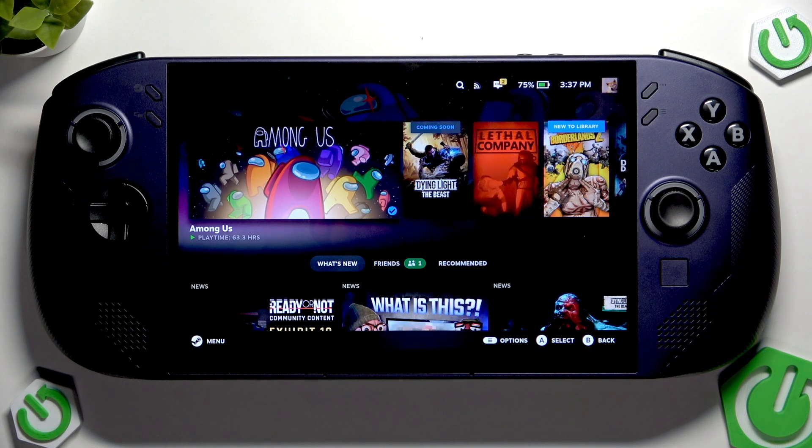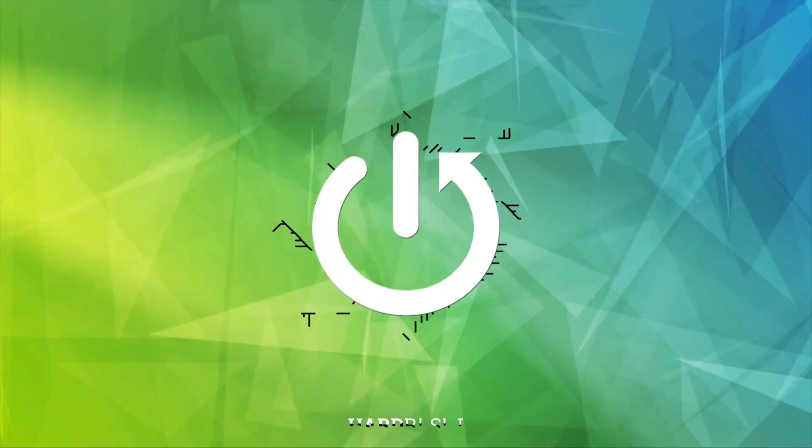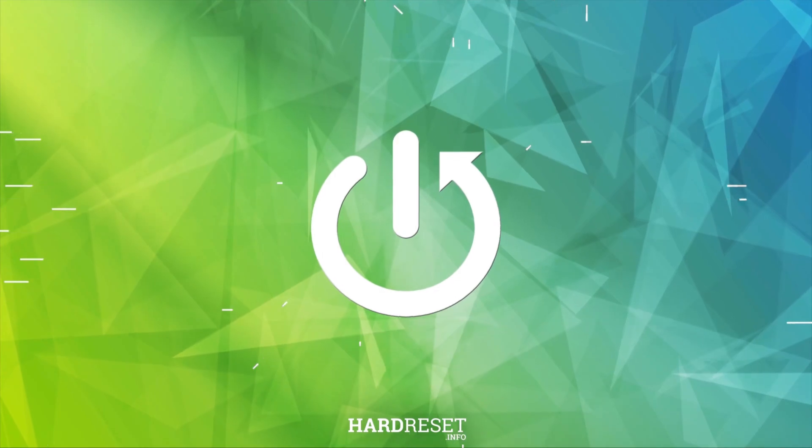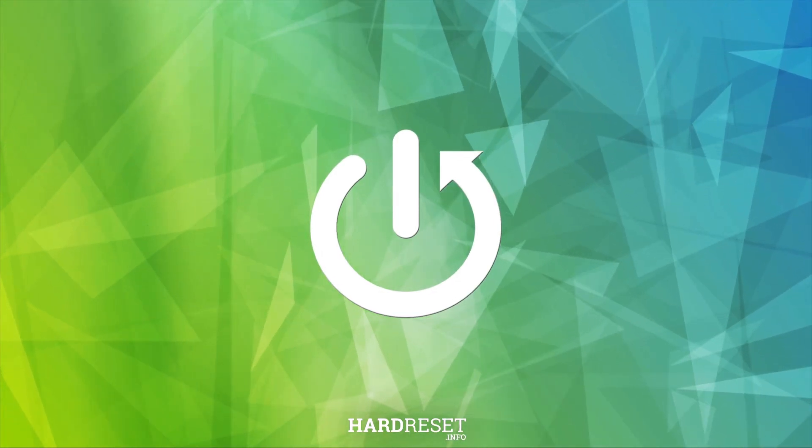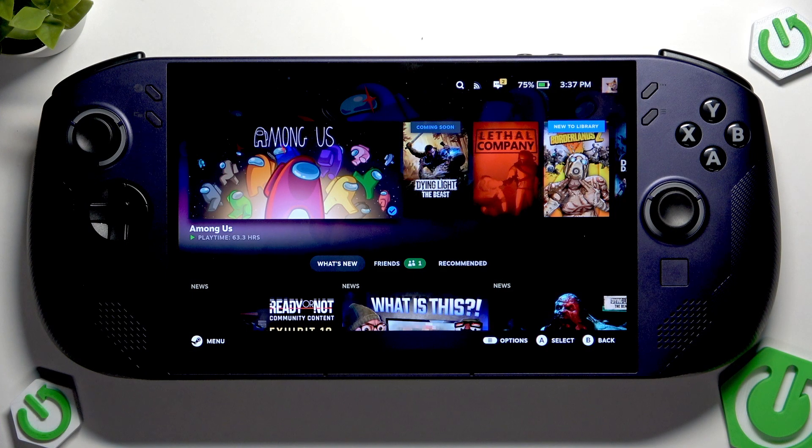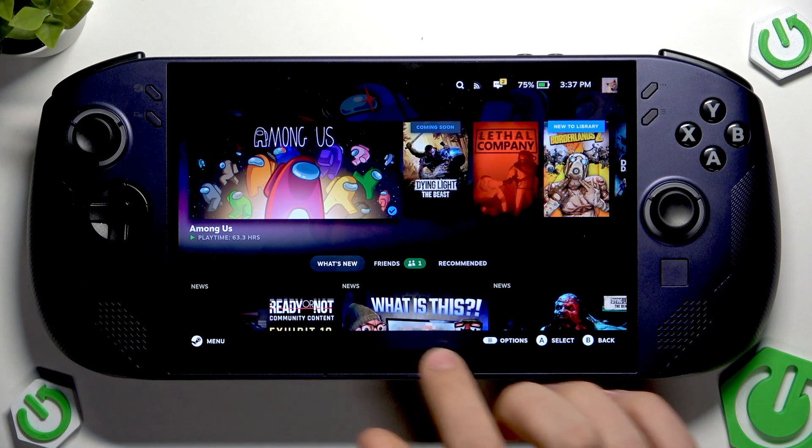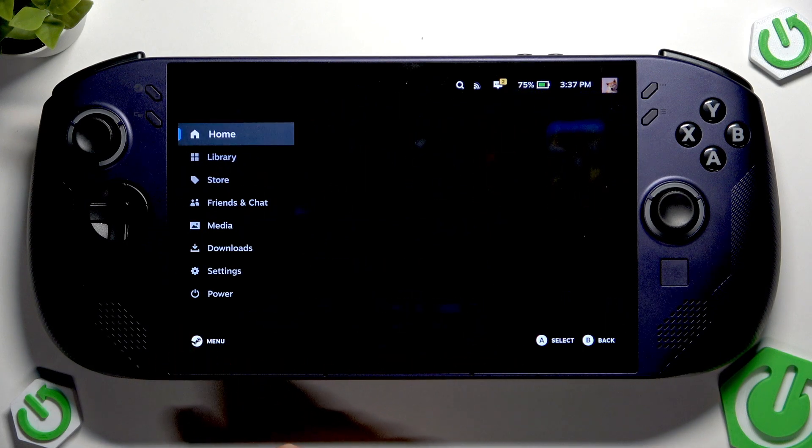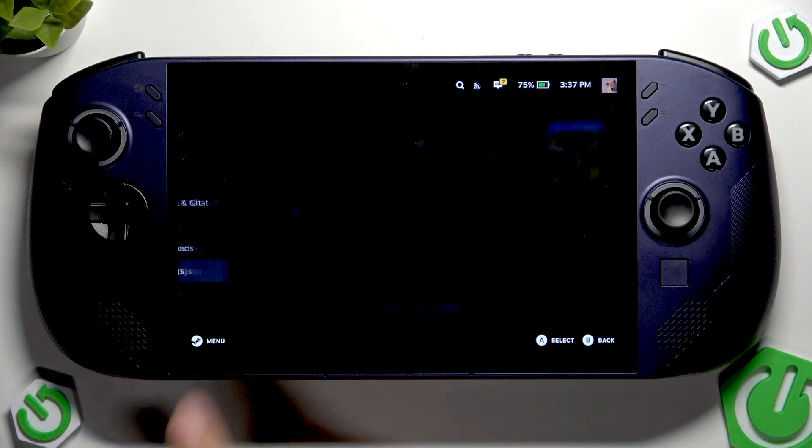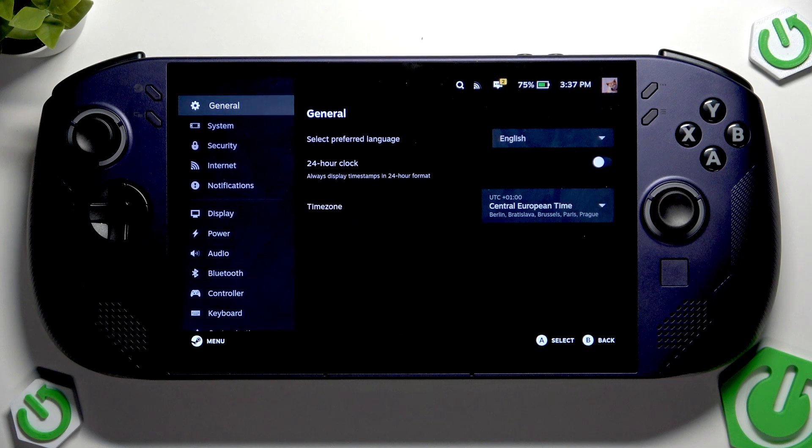So at first we have to tap the menu button here, and now we have to enter settings here.